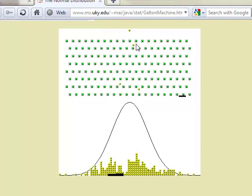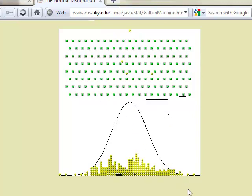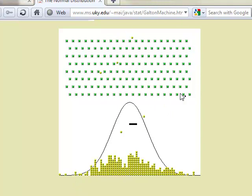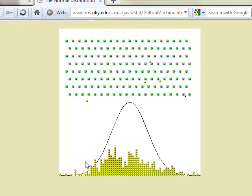In certain situations, everything can go right and somebody ends up way over here with a high IQ, or everything goes not so well and they end up with a low IQ. This suggests that there are many factors determining the score for any individual, and all those combined factors produce this normal sort of curve.